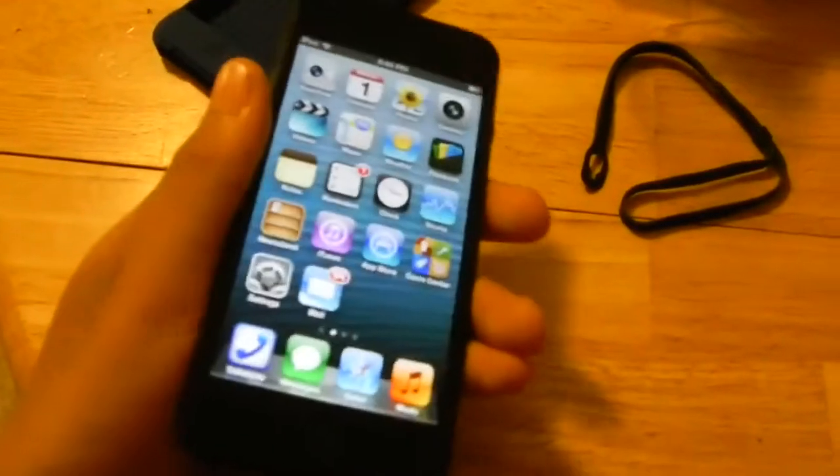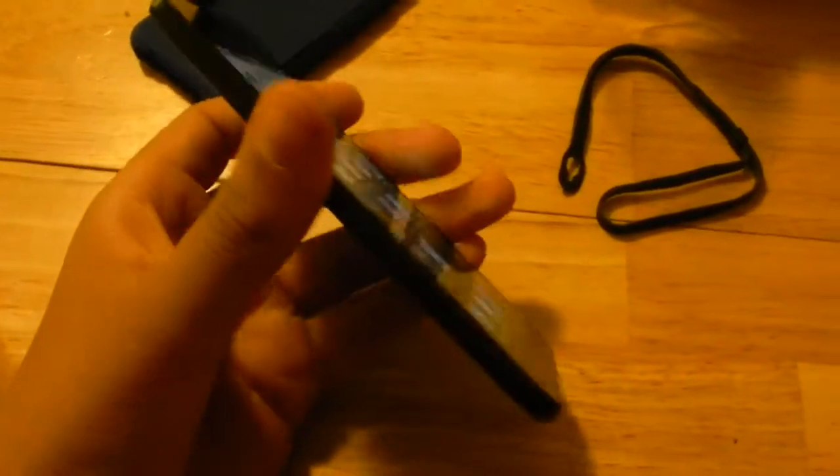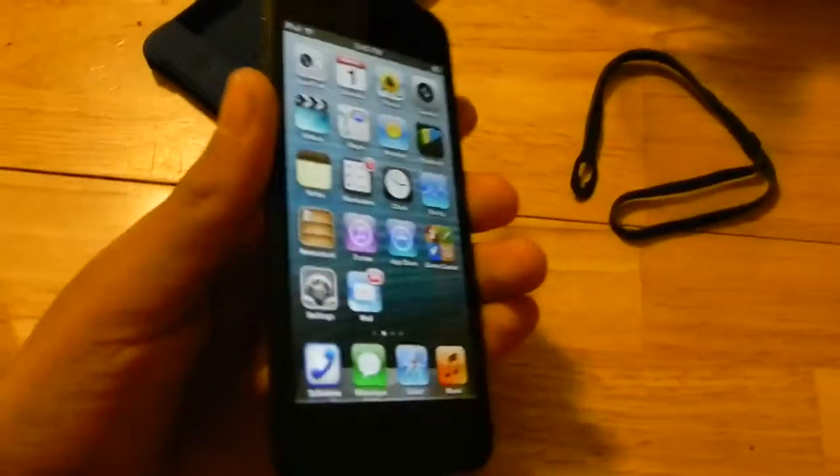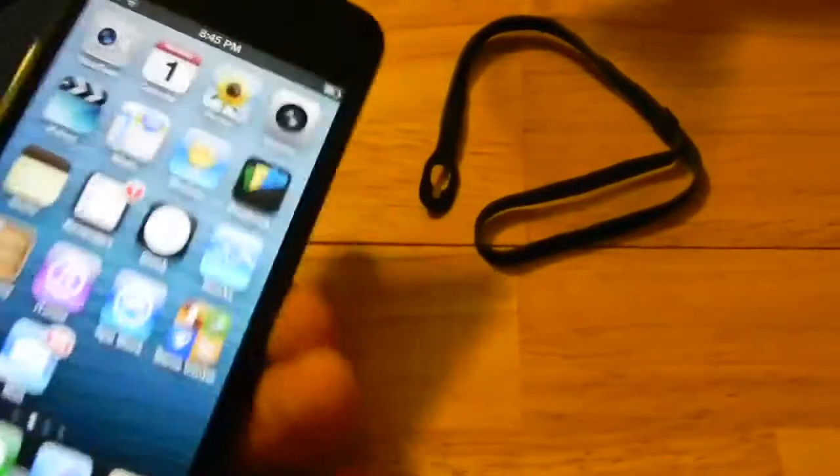The IPS display means you'll see accurate colors at all angles on the iPod touch fifth generation, whereas the fourth generation will sort of lose saturation when viewed at a distance.